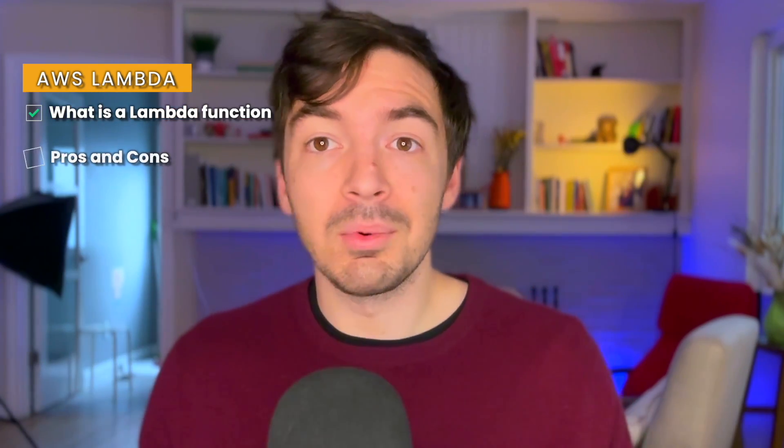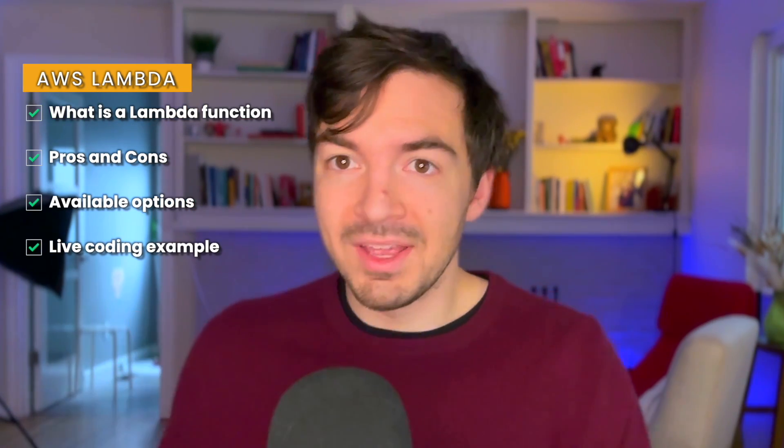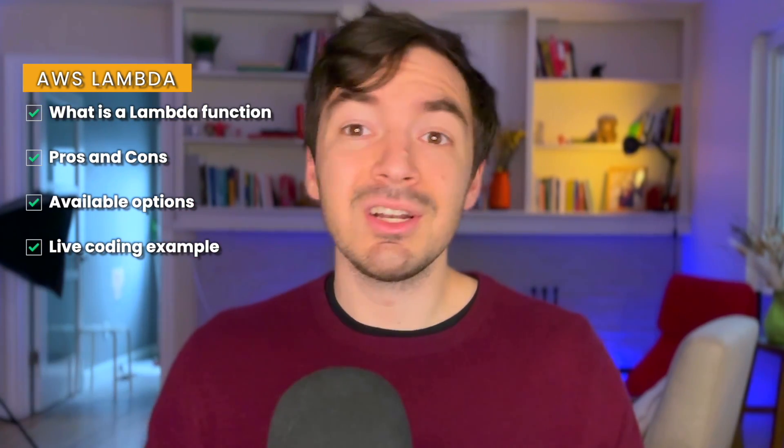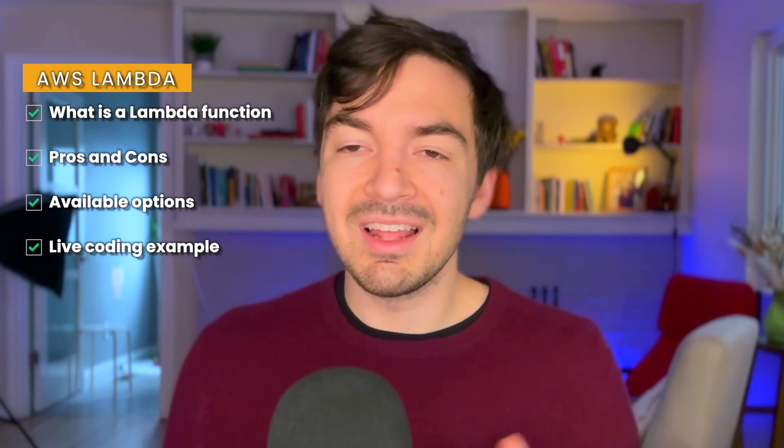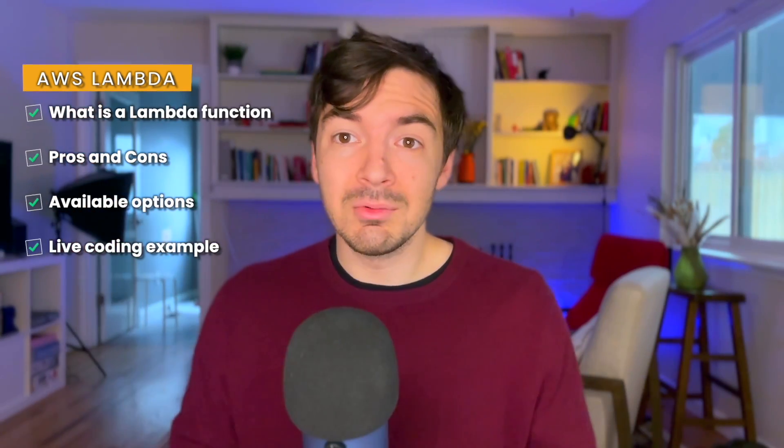For this video, we're going to specifically dive into a few different things. One, we're going to talk about what an AWS Lambda function is. We're also going to talk about some of the pros and cons in terms of picking it, as well as possibly some other options you might decide to use. And then we're going to go through a real-life coding example. So we're going to go on AWS, we're going to build a function, we're going to automate it in a few different ways, and we're going to see the results. So with that, let's dive into using AWS as a data engineer.